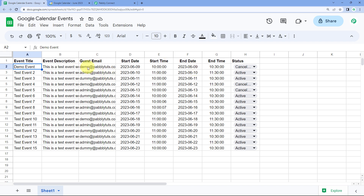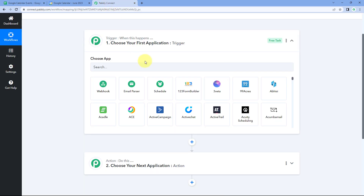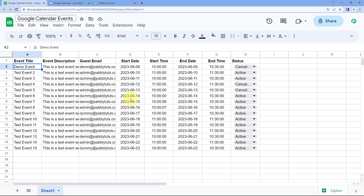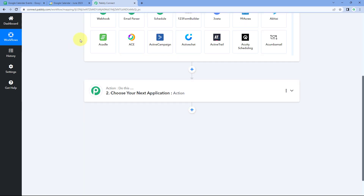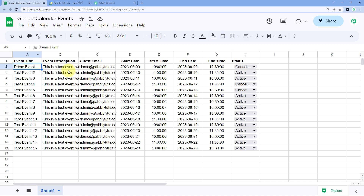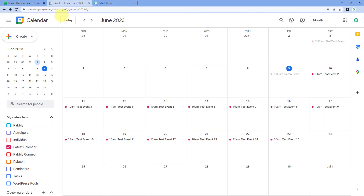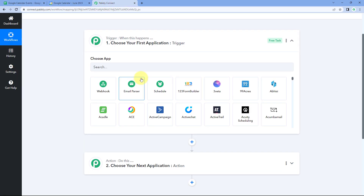Here is what we are going to do. First, we are going to connect this Google Sheet with Pabbly Connect in the trigger window, so that whenever I mark the status of an event as cancelled in my Google Sheet, I will get the details of that complete event inside Pabbly Connect. After that the automation workflow will trigger, and we are going to cancel that exact same event inside our Google Calendar account as well.